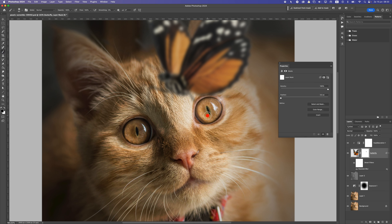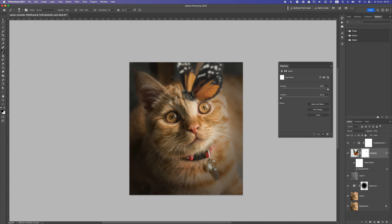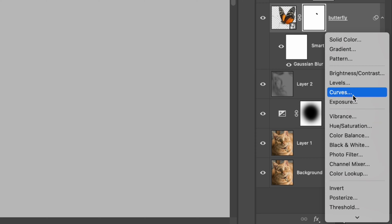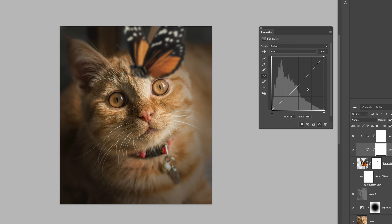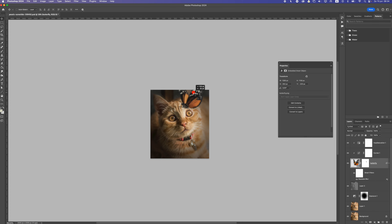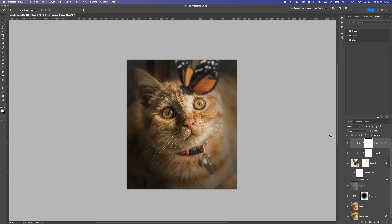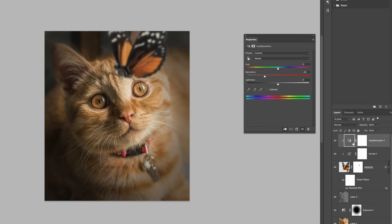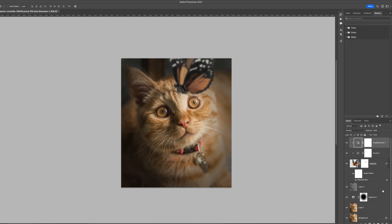Take a black brush on the mask and remove any parts going over the eye. Then add a Curves adjustment clipped to the butterfly — take the midtones and move them slightly down, and move the highlights a bit to the left to get more highlights in the butterfly. You can also reposition the butterfly to find the best spot. Go back to the Hue and Saturation and drop the saturation even more to better match the fur color of the cat.